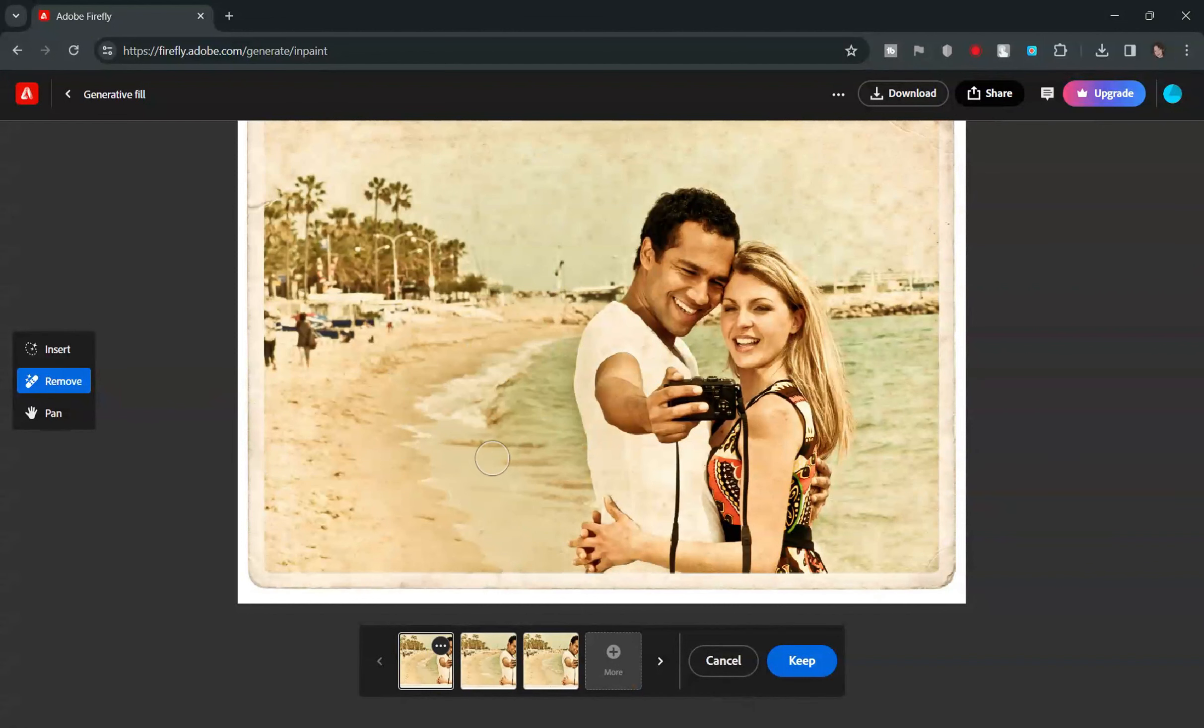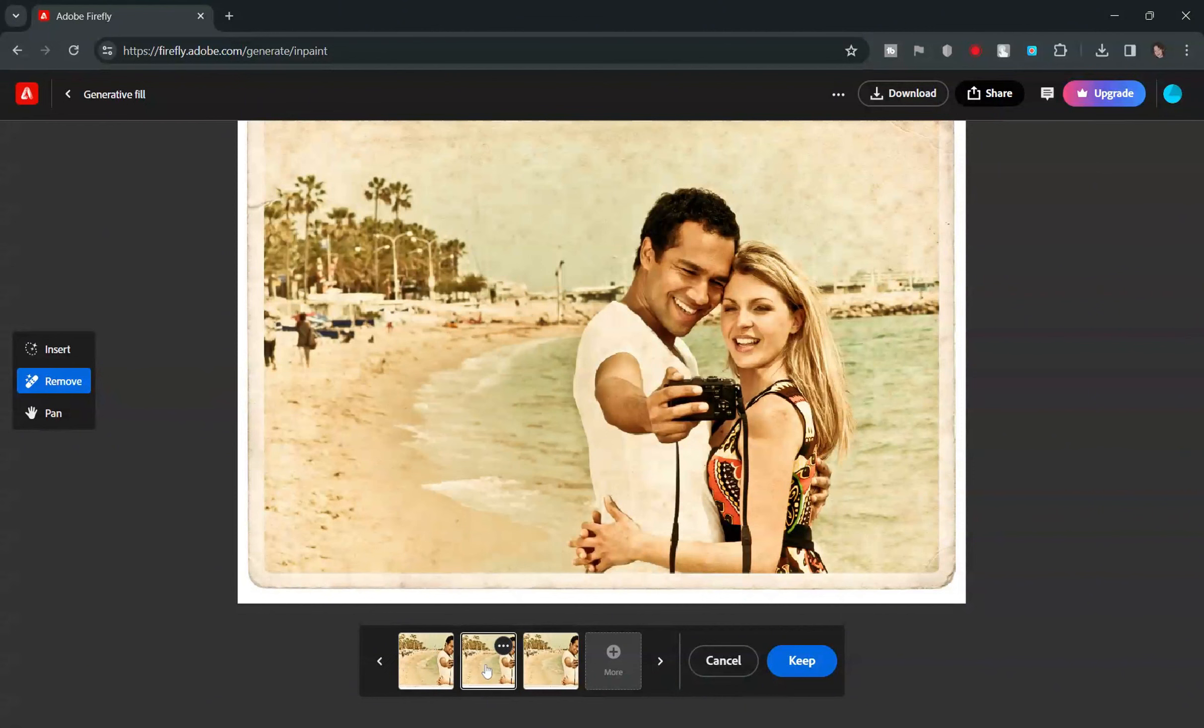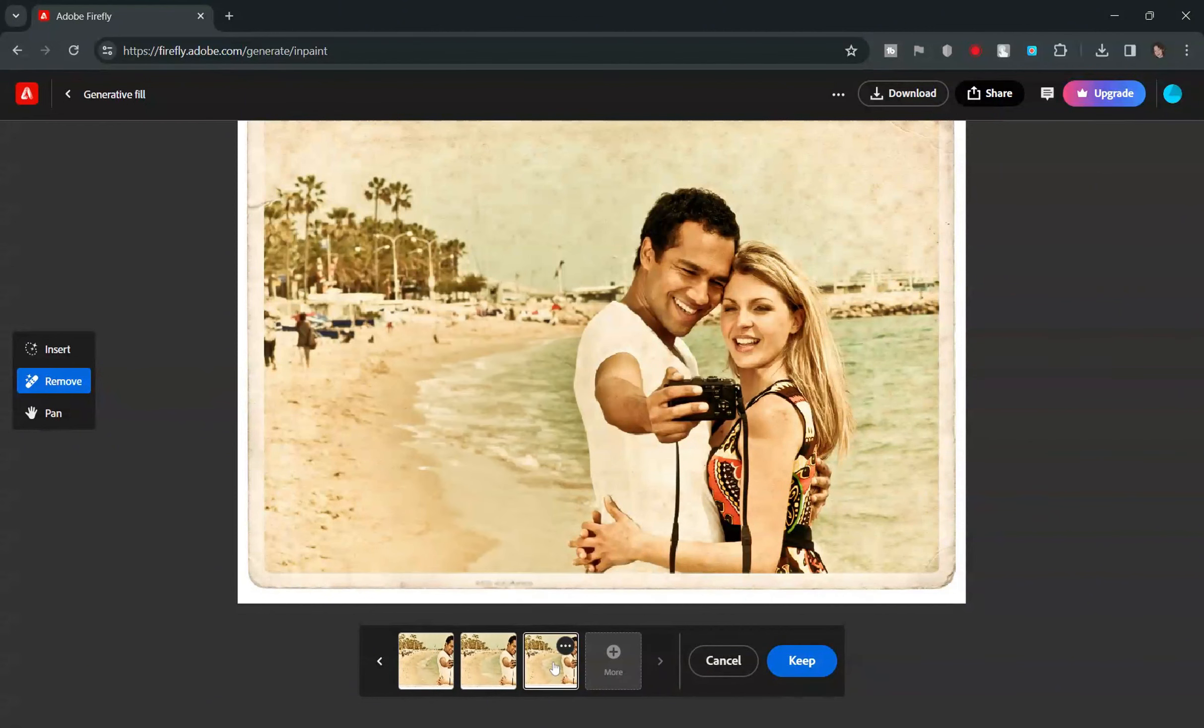In a flash, the object disappears, seamlessly replaced by the surrounding background. Firefly gives you a live preview. Choose the one that you like the most.